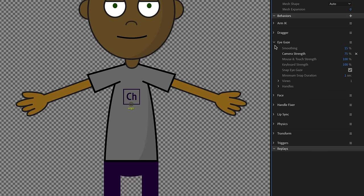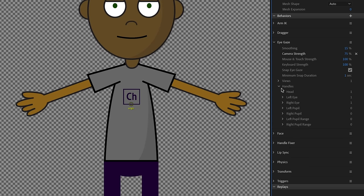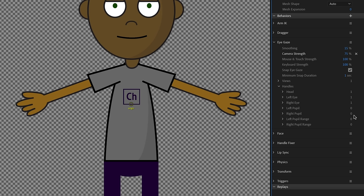Let's look at Eye Gaze here and twirl it open. I can see some different parameters, and if I go to Handles and twirl that open, I can immediately see it found a head, left eye, and right eye, but it did not find a left pupil or right pupil. For some reason, they got lost in translation when I changed something in the artwork — they got untagged as pupils, which is why there's a zero showing up.